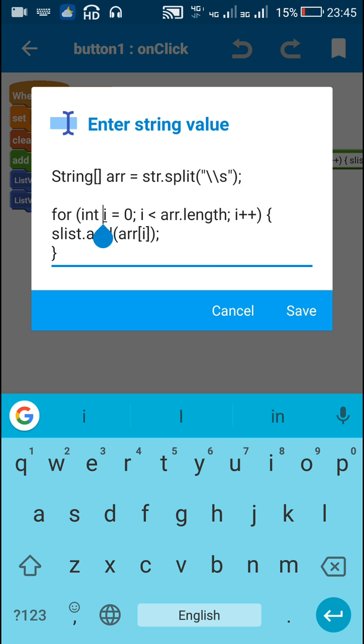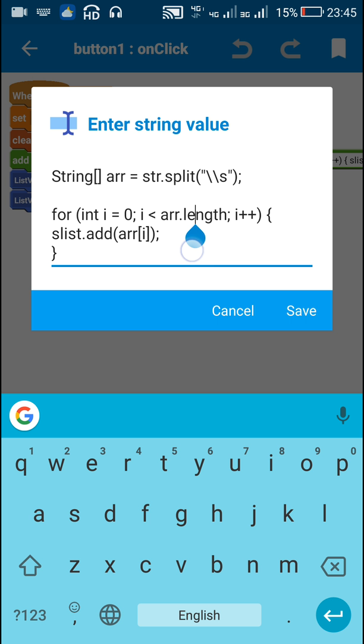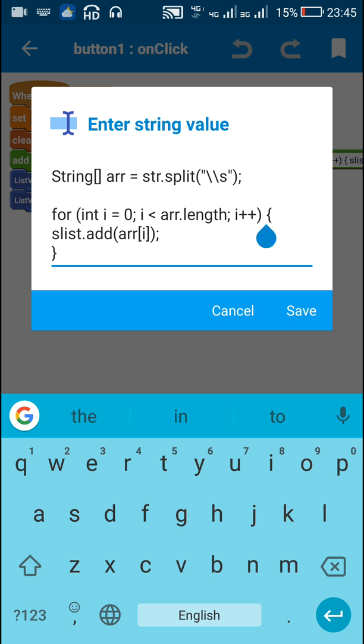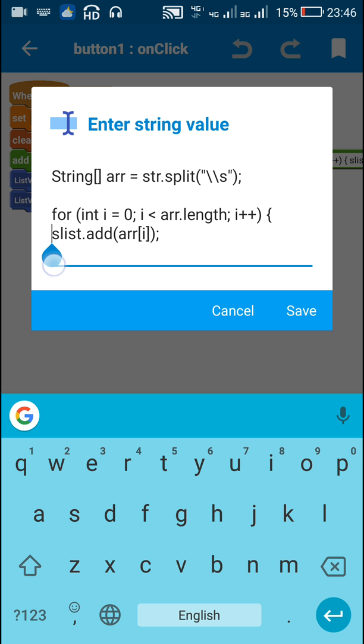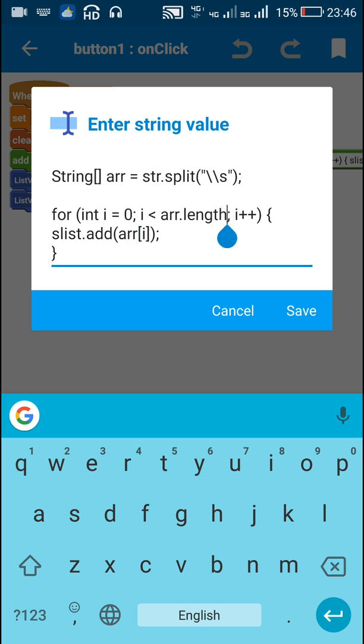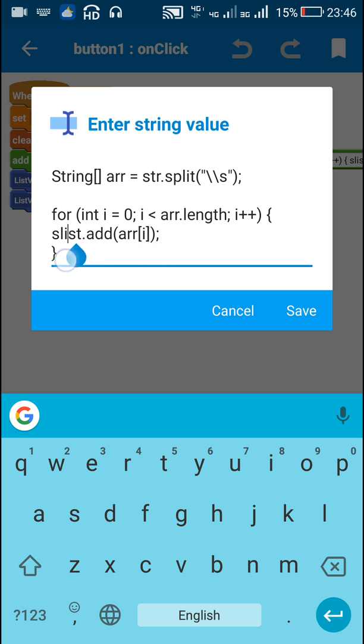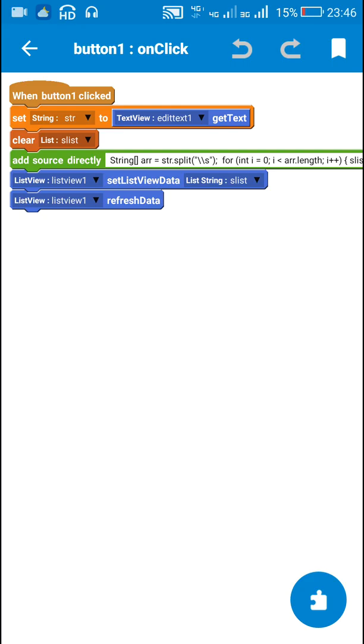Now for each i equal to 0, i less than arr dot length, i plus plus, means for each item in arr, I add the item of arr to slist. So from 0 to length of arr, I add all items from arr to this string list called slist.